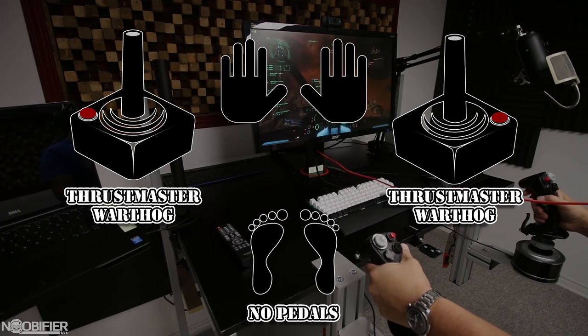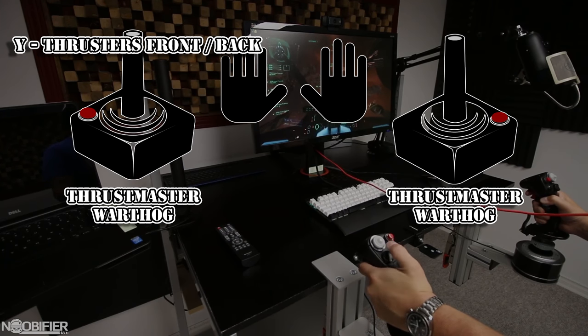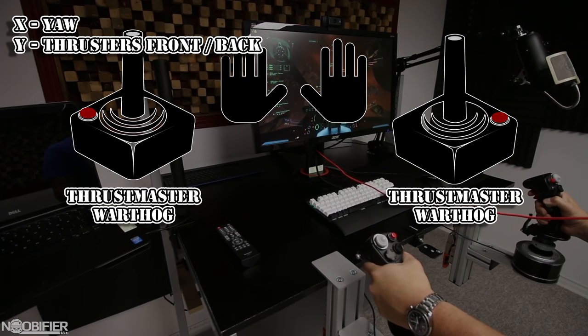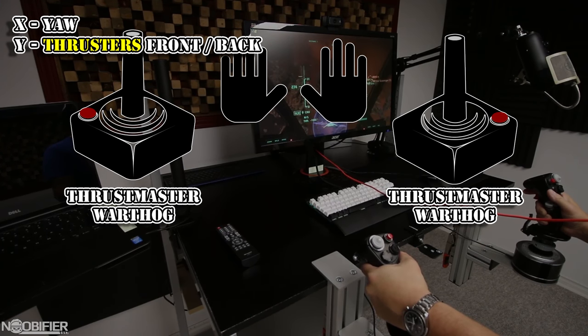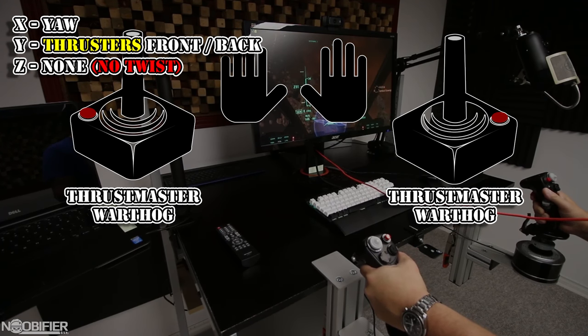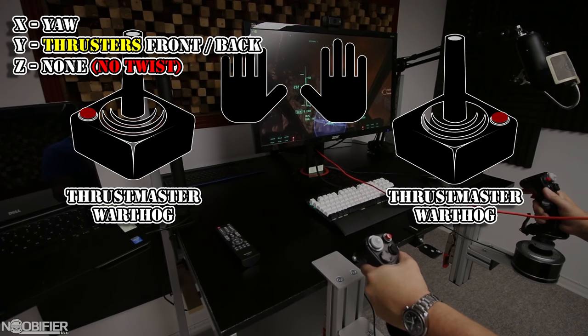My left stick is set to Y for thrusters front and back, and X is yaw. Notice that I said thrusters and not throttle. There's no Z or twist axis on the Warthog, as it's a replica.